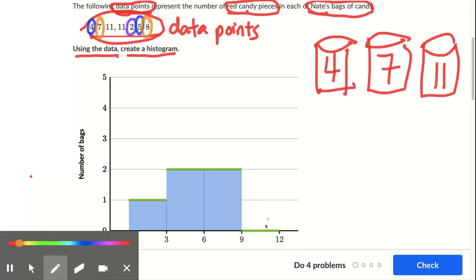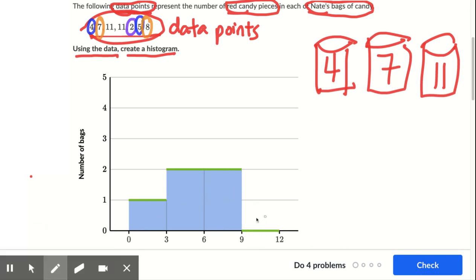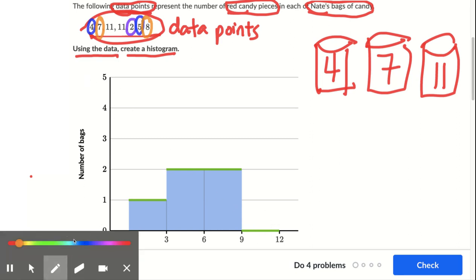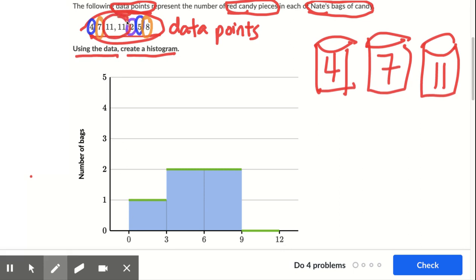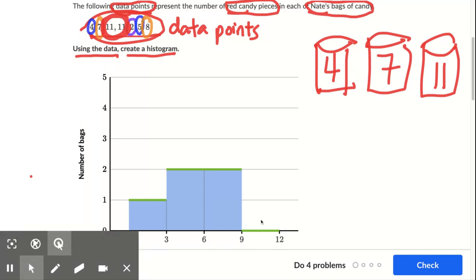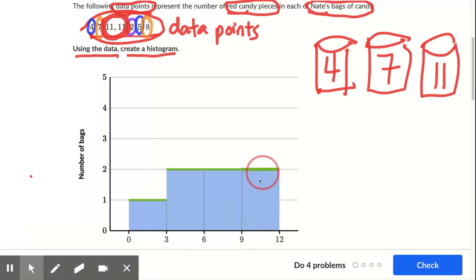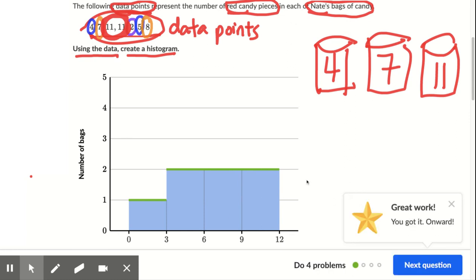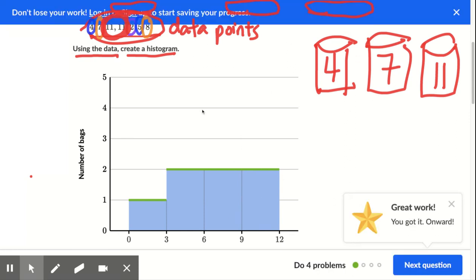Nine to 12 — how many go from nine to 12, but not counting 12? We can't include 12. Right here I see these two are from nine to 12 but not counting 12, so there's two of them.